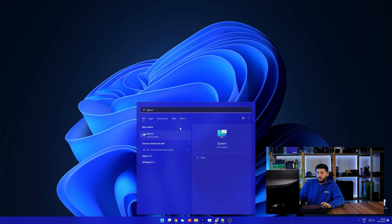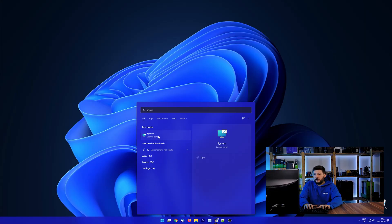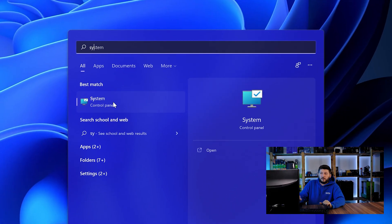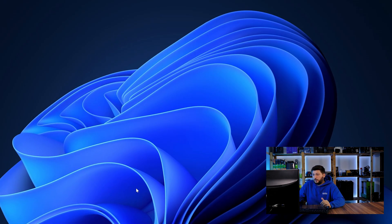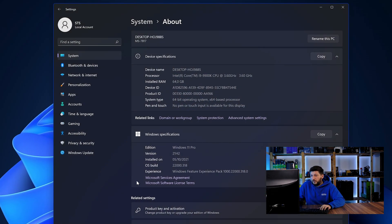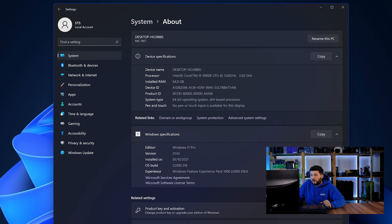To find it out, simply open up your start menu and search for system with the subcategory control panel. Once opened, we can find the bit amount in the same line as system type.